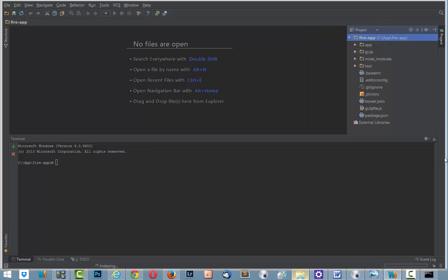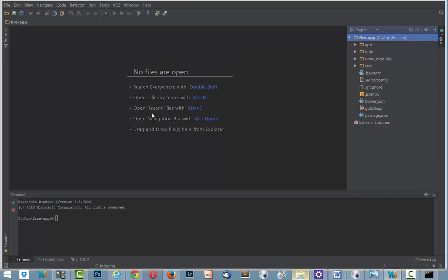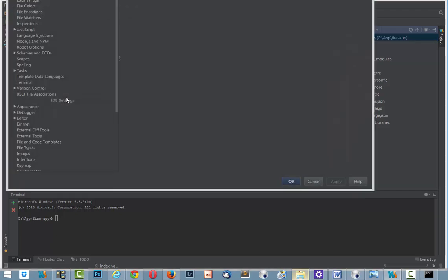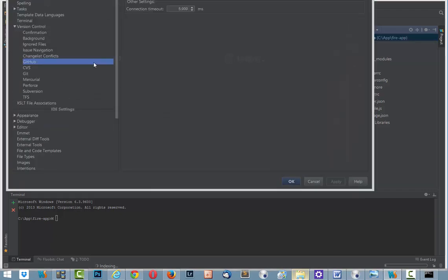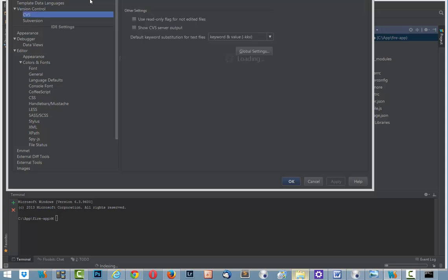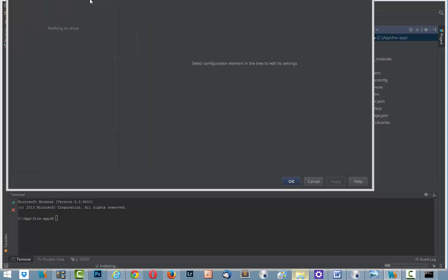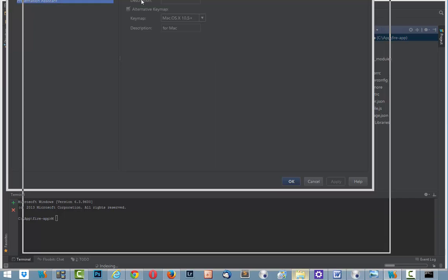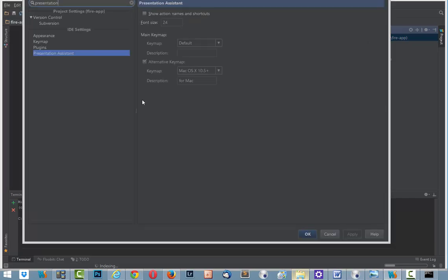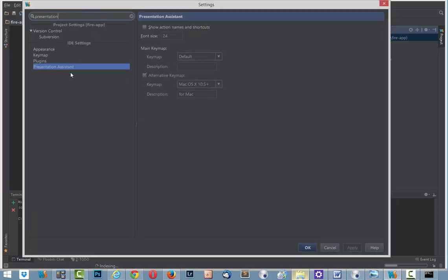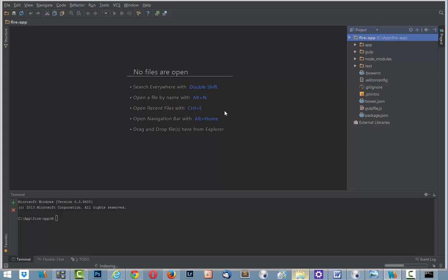And if I want to see what shortcuts I use, I click Ctrl Alt S and type presentation. Like this. And choose Presentation Assistant. Apply. OK.